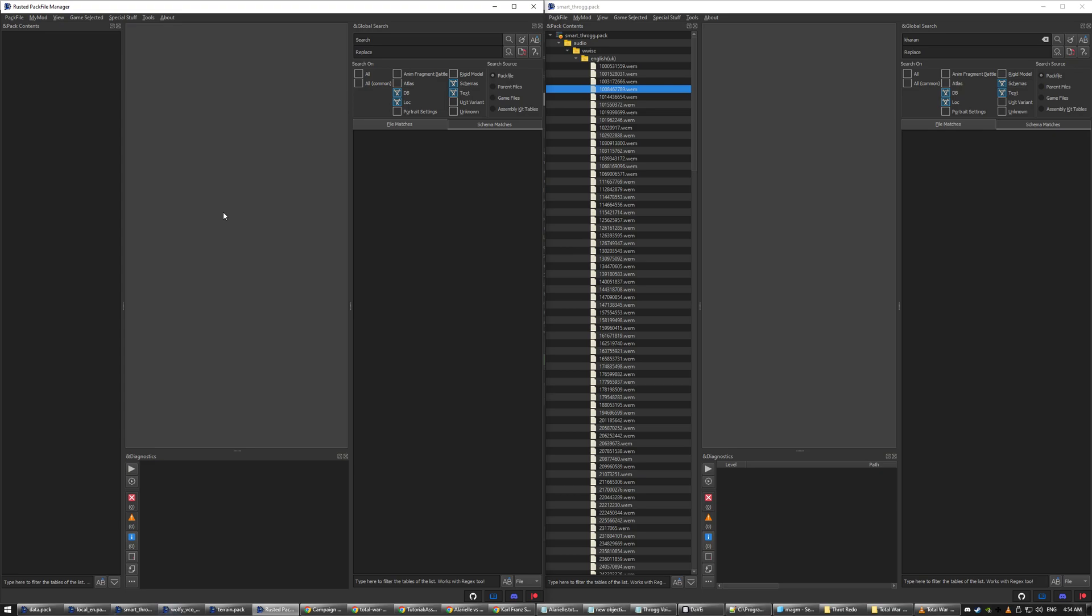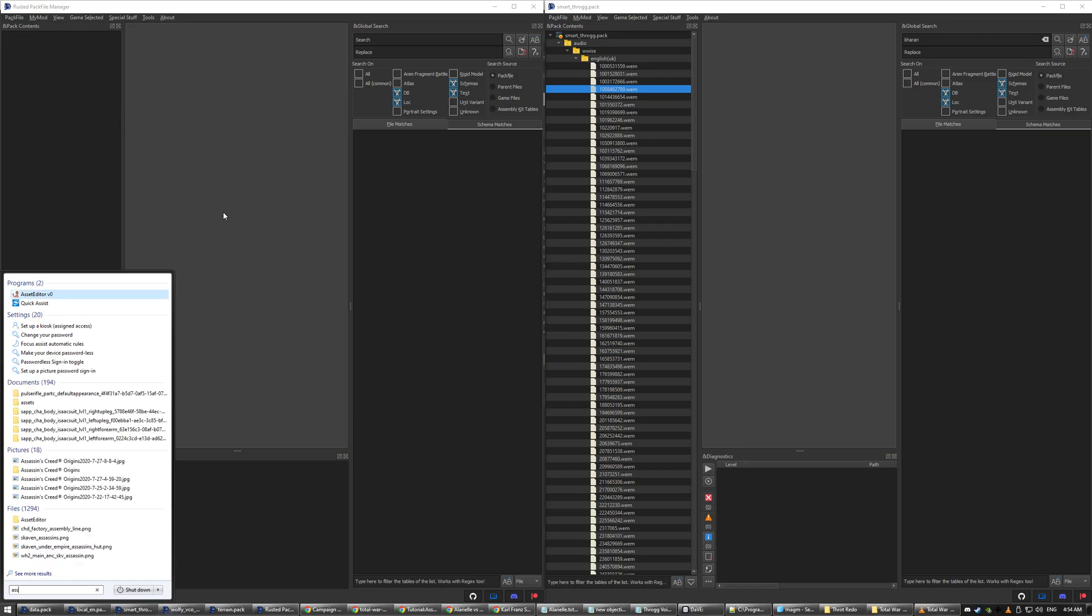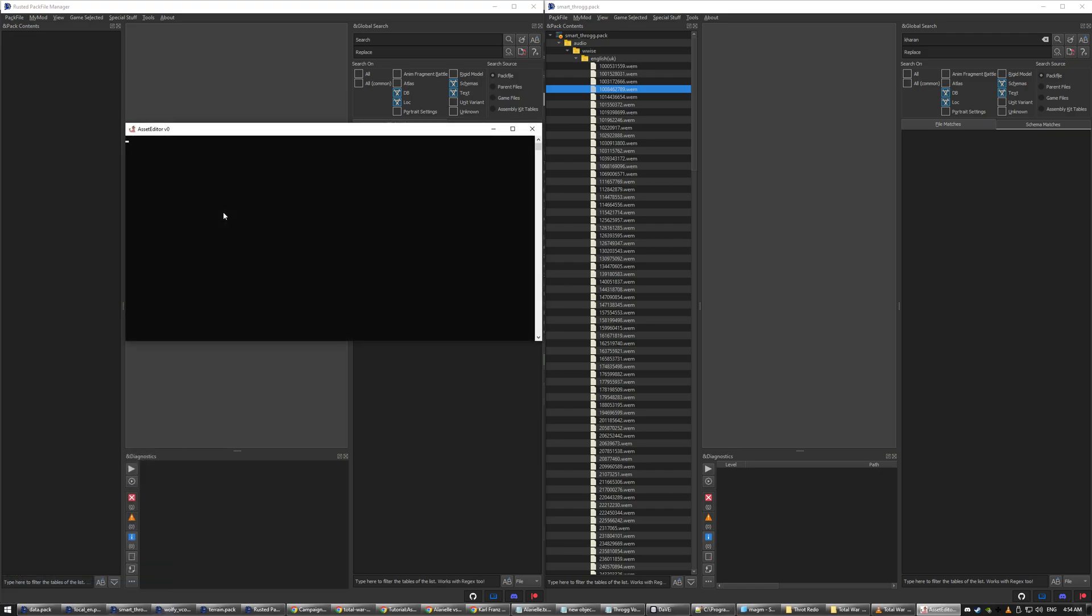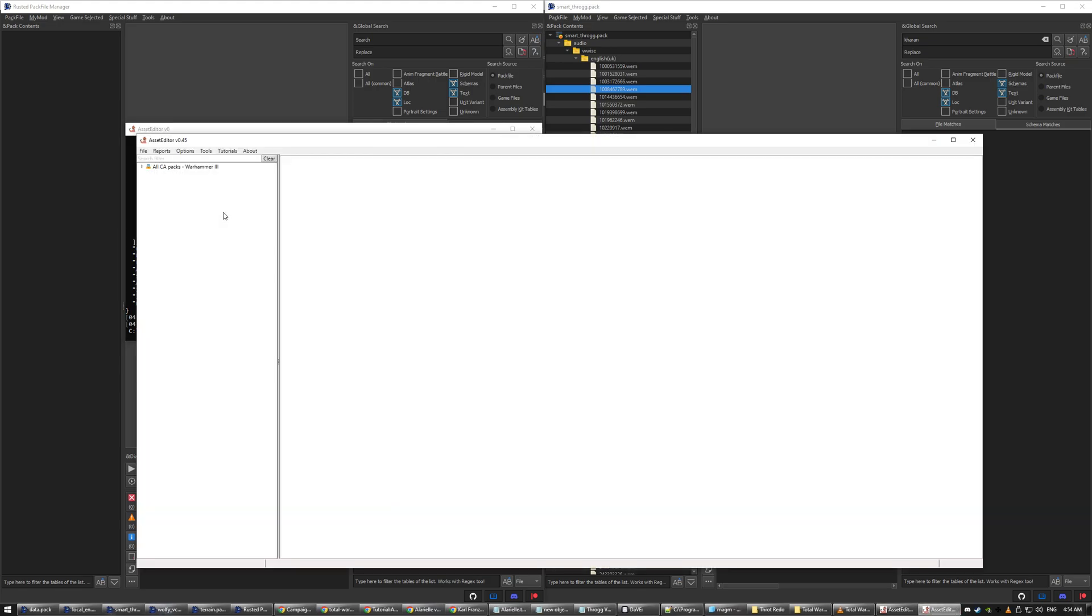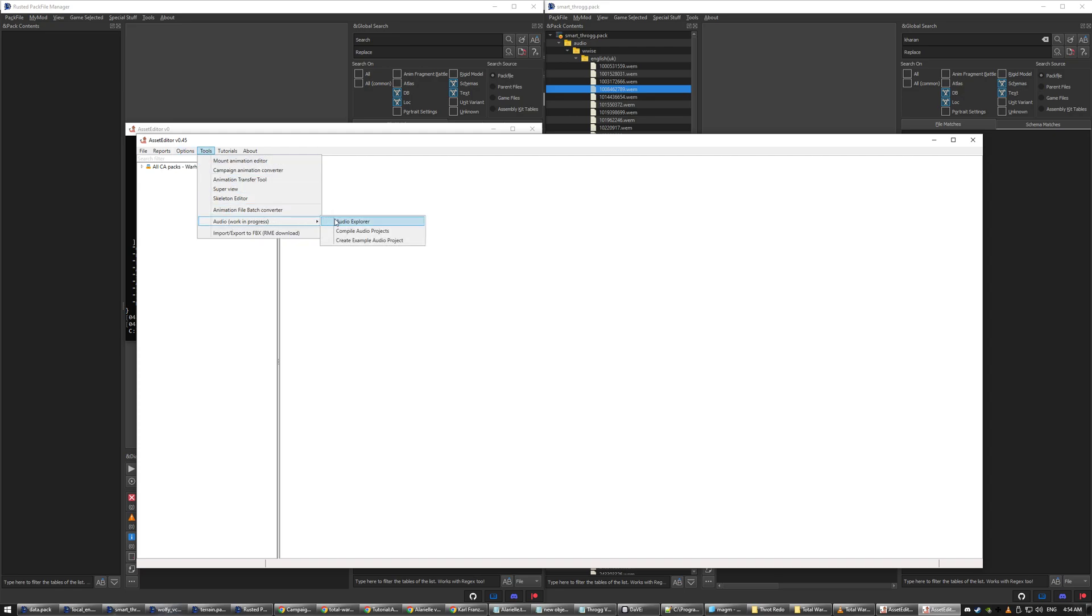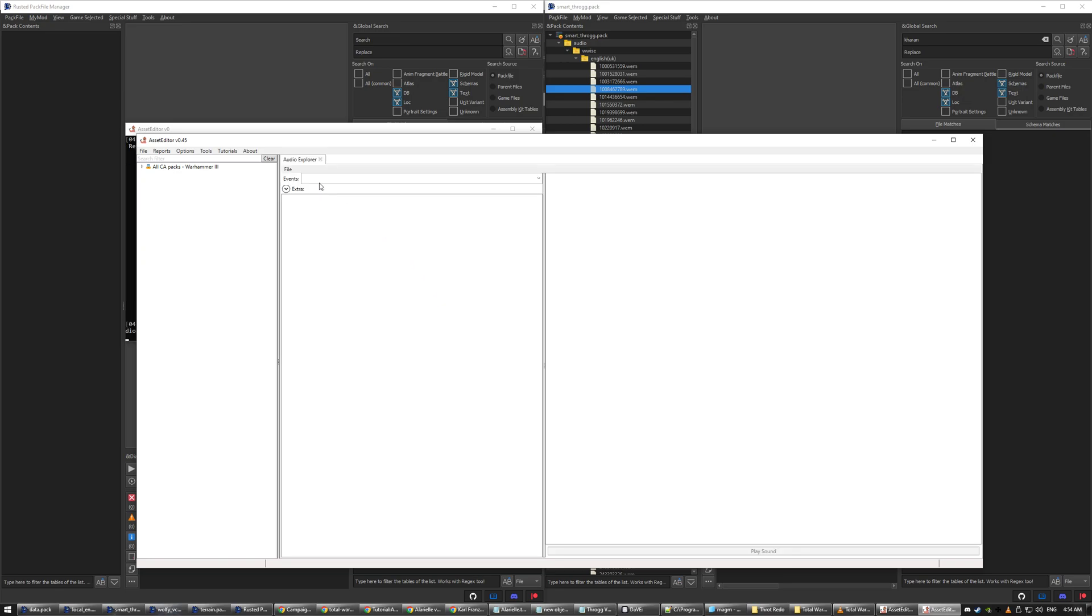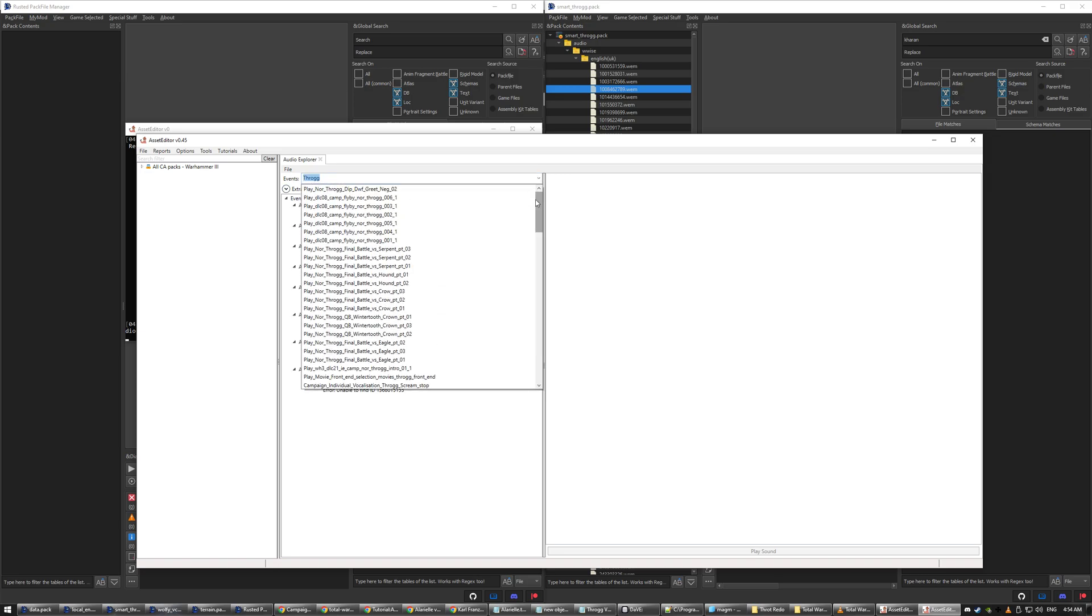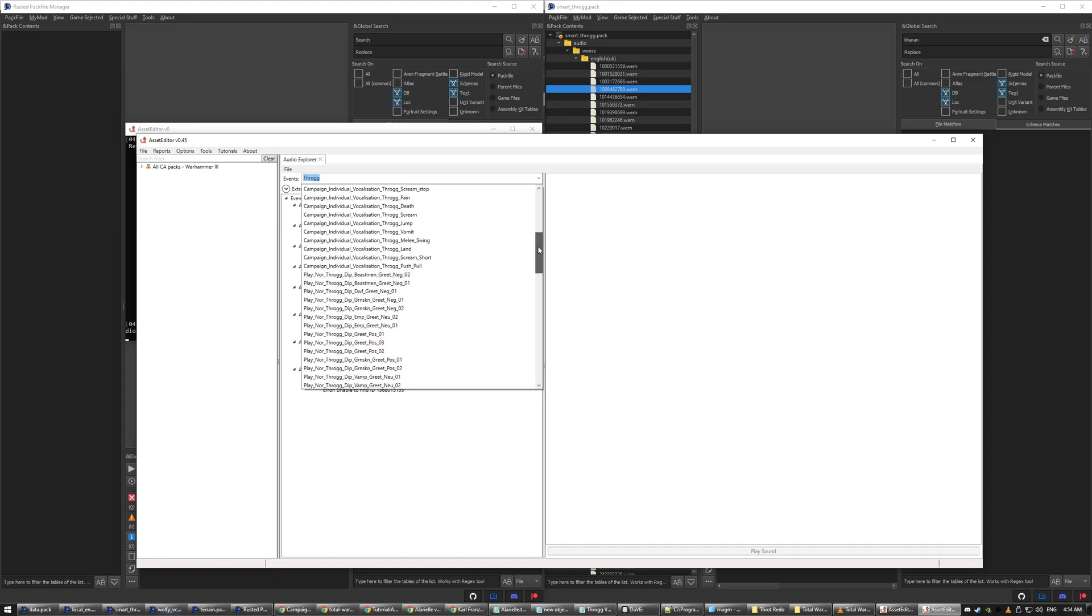So I'll show you first what to do. Wait for this to load. Go to Options, My Tools, Audio, Audio Explorer. And so I did the Throg one so we'll use Throg as an example, so type Throg. And then you see here there's a heap of Throg stuff.